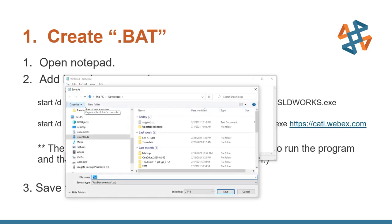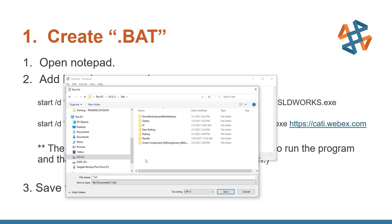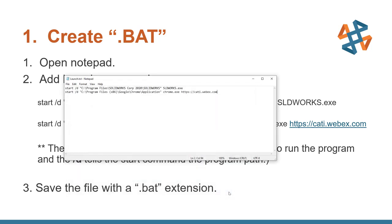I'm going to go ahead and do a save as. And we're going to call this one - I'll put on my C test drive. And I'll just go ahead and call this launch. So I'm going to go ahead and save that.